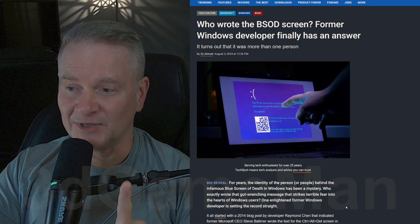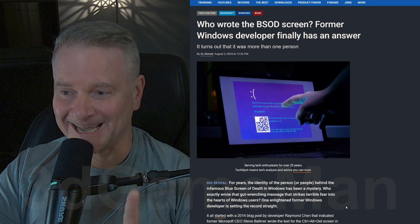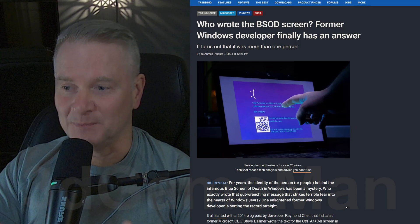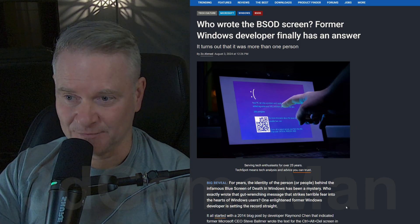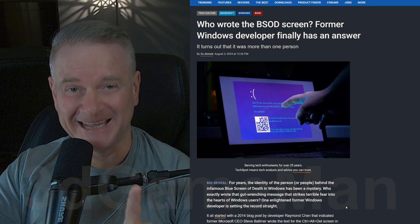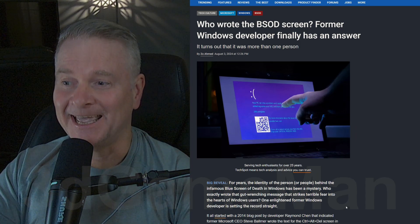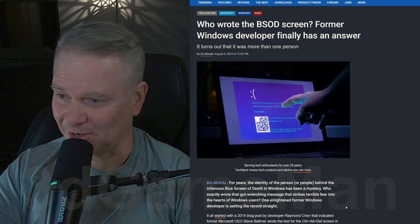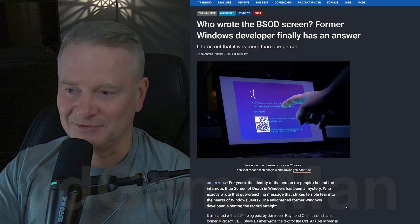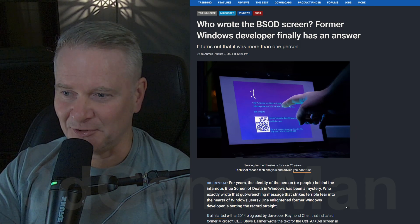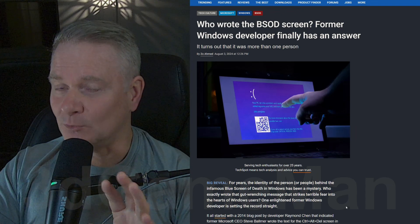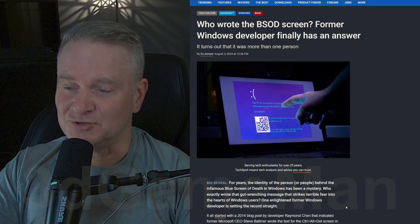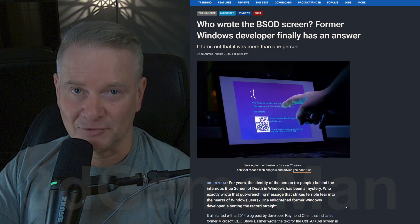Now Windows NT is actually where the BSOD screen comes from because it indicated a catastrophic system failure, and actually it's the work of John Vert.